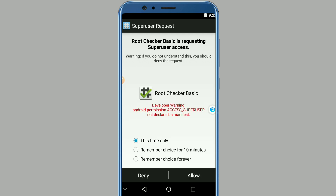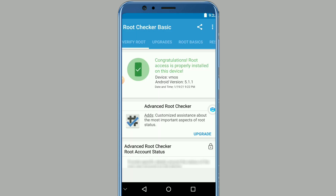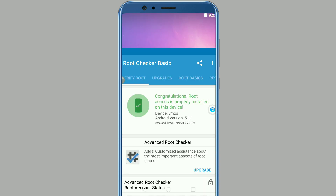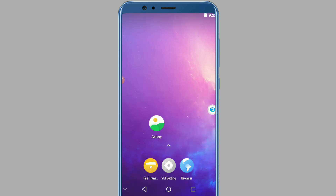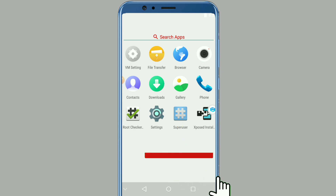This is asking me to give root permissions to my root checker. I'll allow it here - it means that my phone has root access. As you can see, my phone is rooted. I will leave you to enjoy your rooted phone - unlimited access.